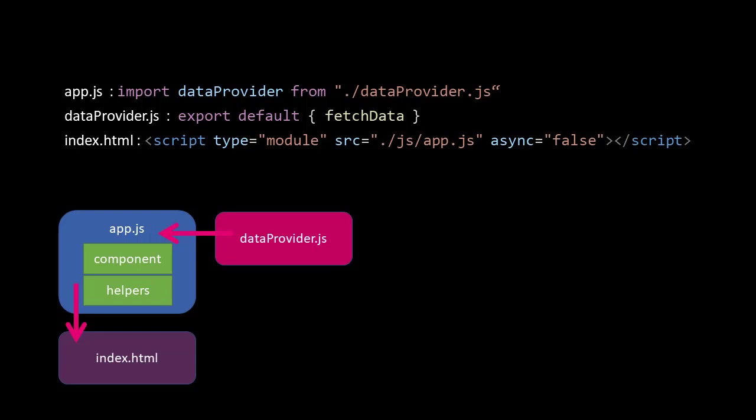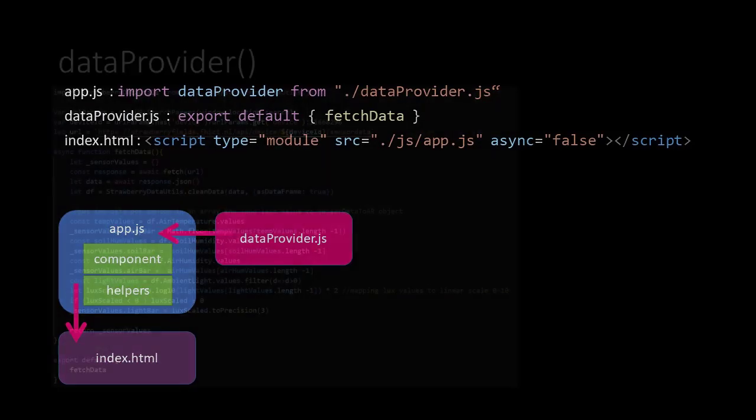Embedding the app script into the index.html file requires us to add the attribute type and set it to module, and the attribute async and set it to false.